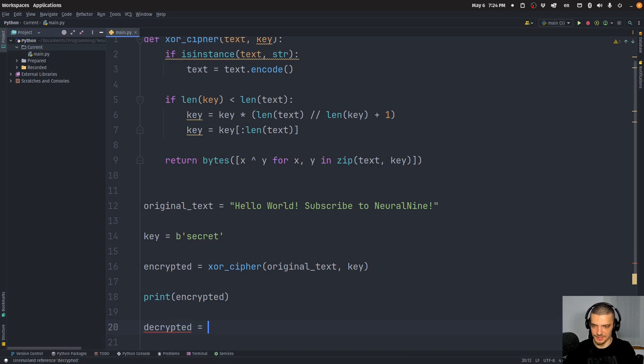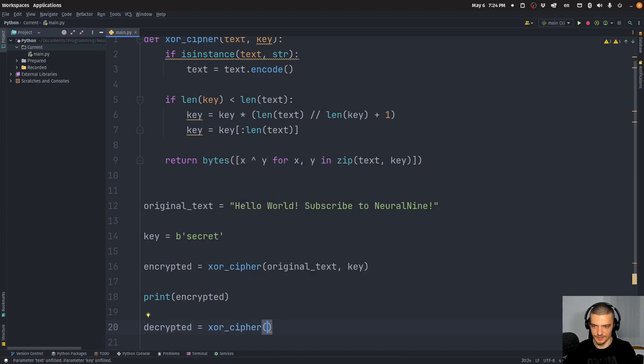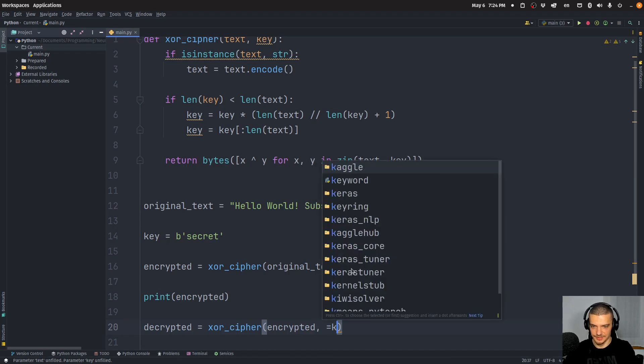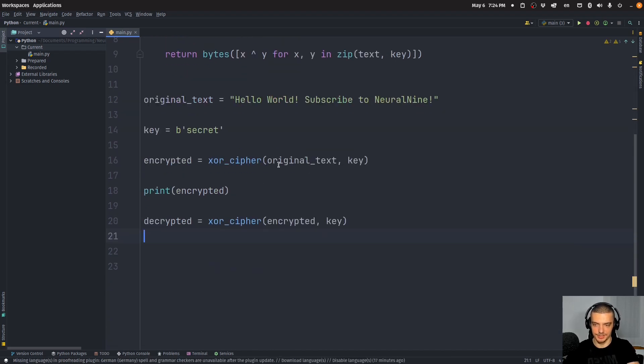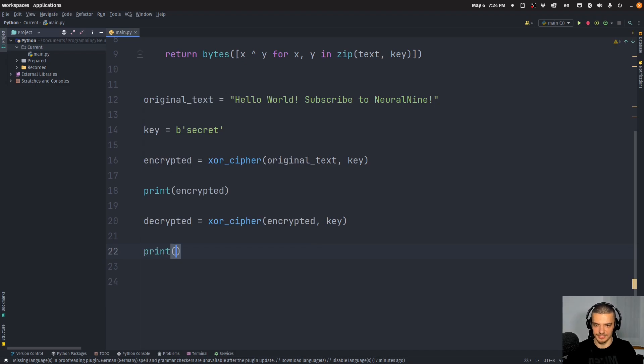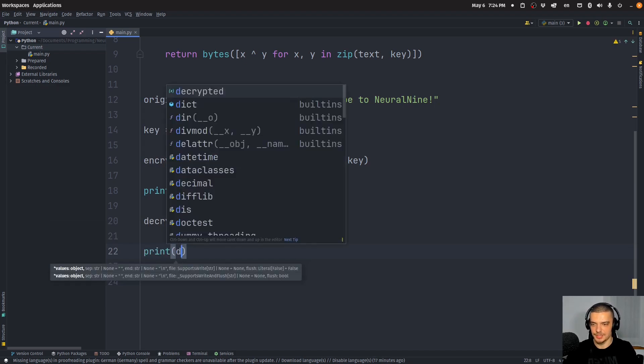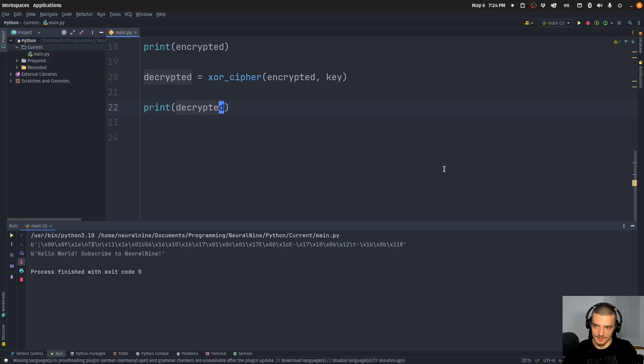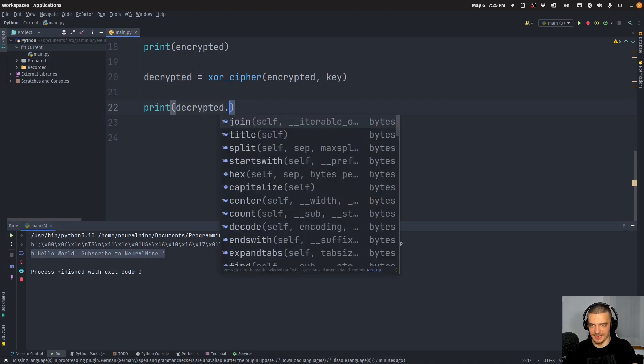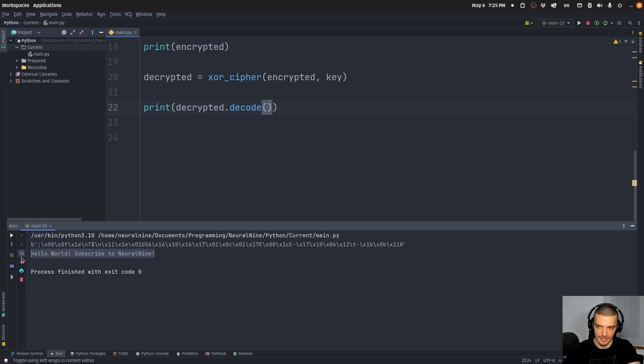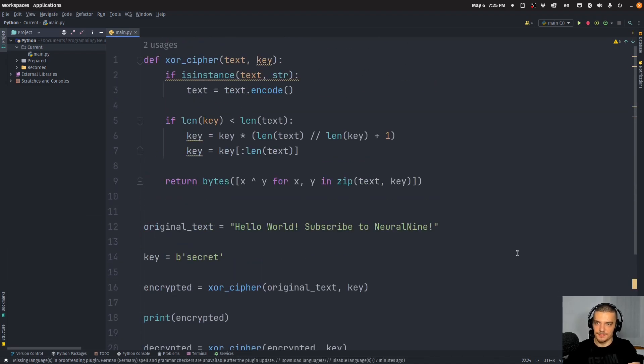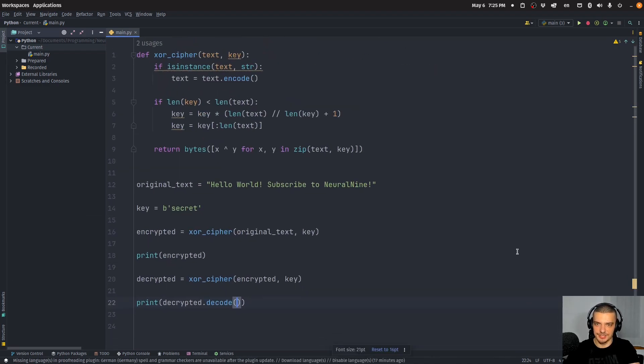Then we can print the encrypted bytes. And then we can decrypt them again by doing the same thing. So decrypted is going to be XOR cipher, encrypted, and the same key. So it's a symmetric cipher. Again, we're not going to have different keys for encryption and decryption, decrypted. There you go. So you can see this is what happens when you encrypt the whole thing. And this is what you get when you decrypt it back. And of course, we can also decode it. So we get a string not bytes. And that's the basic idea behind the XOR cipher. This is how you implement it in Python.